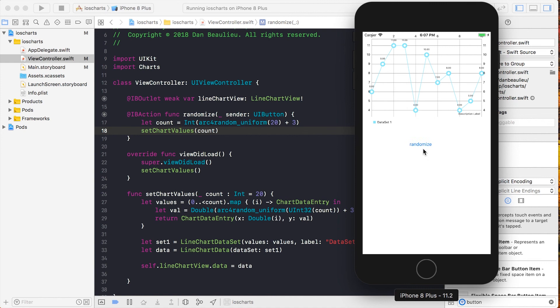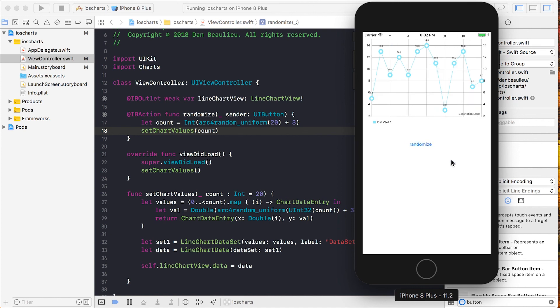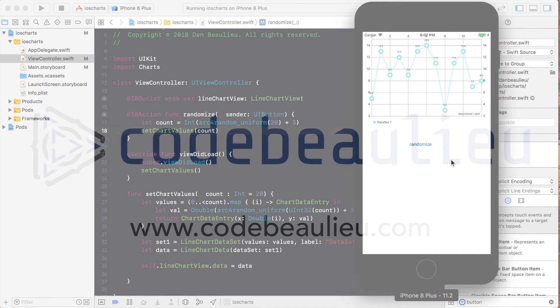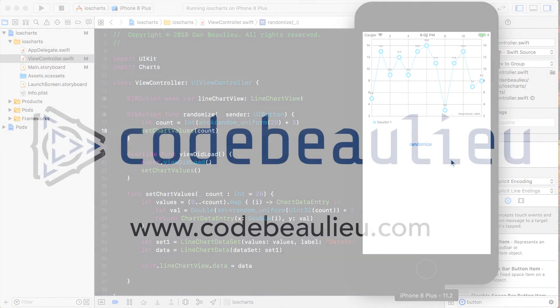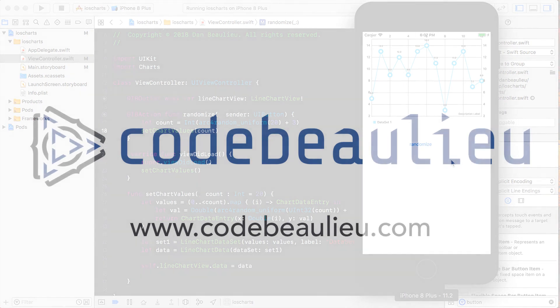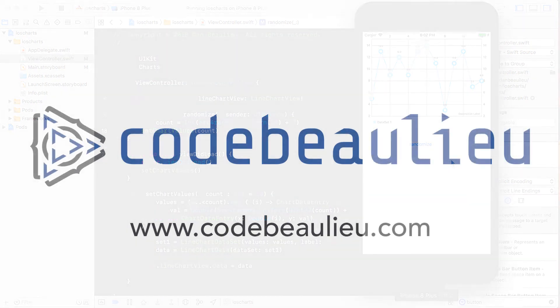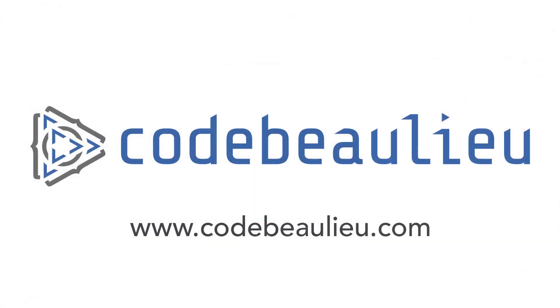So this is just the bare bones, no configuration version of the chart. In the next video, we're going to dig deeper into this API and uncover some of the cool things that we can do with this LineChartView.